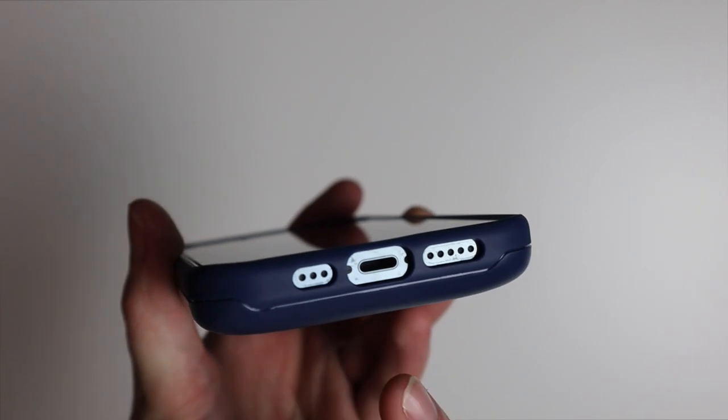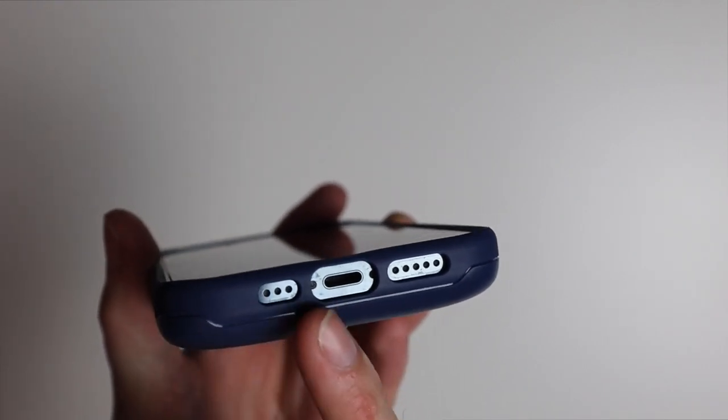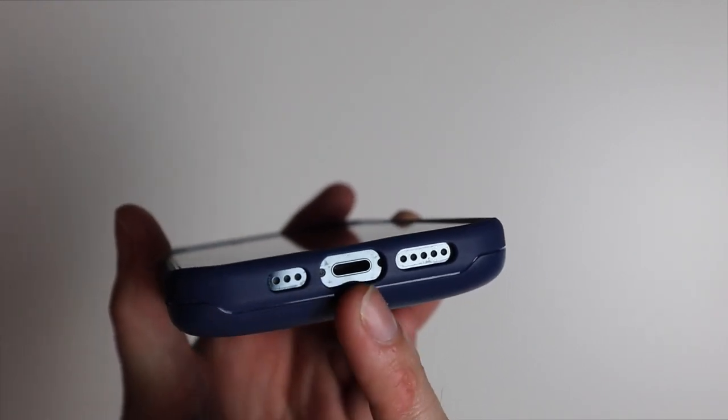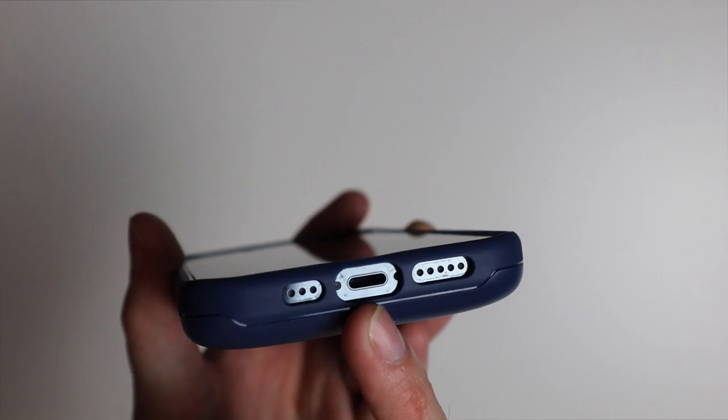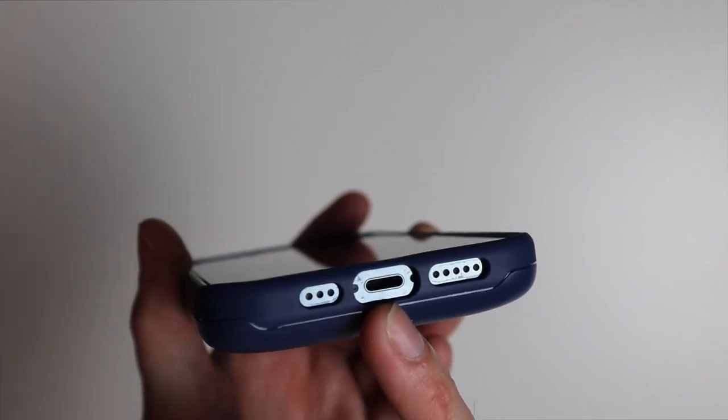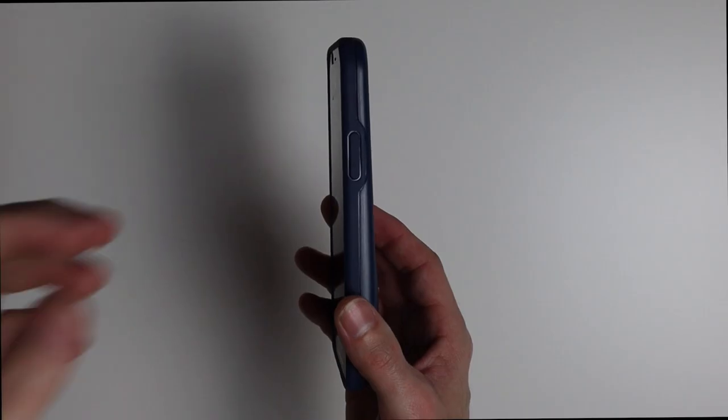At the bottom of the phone you can see we have nice cutouts for our speaker, mic, and lightning port. So you should be able to use a larger charger if you have to in there.